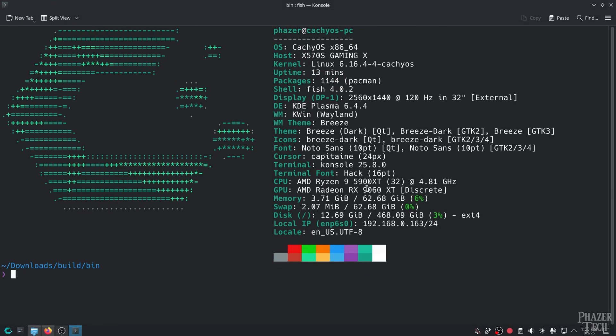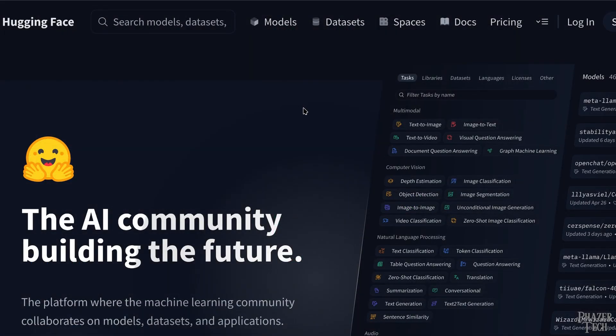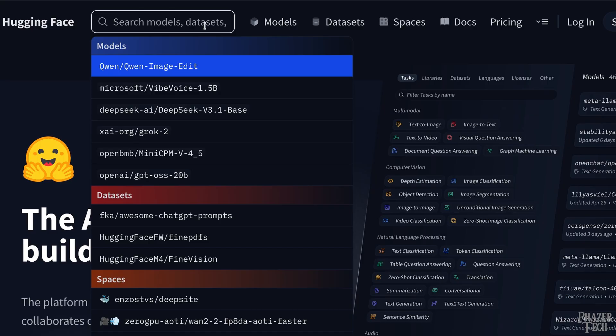Now before running a model, obviously we'll need to pick one. The best place to find these is at huggingface.com. But picking a model from the enormous sea of different models available here can be daunting. So here's a super condensed explanation of how to pick one.